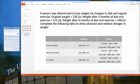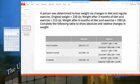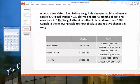This is the question from the quiz. In the first three months, the person dropped from 230 pounds to 213 pounds. In the second three months, they dropped from 213 pounds down to 198 pounds. Therefore, in the total six-month period, they went from 230 all the way down to 198 pounds.